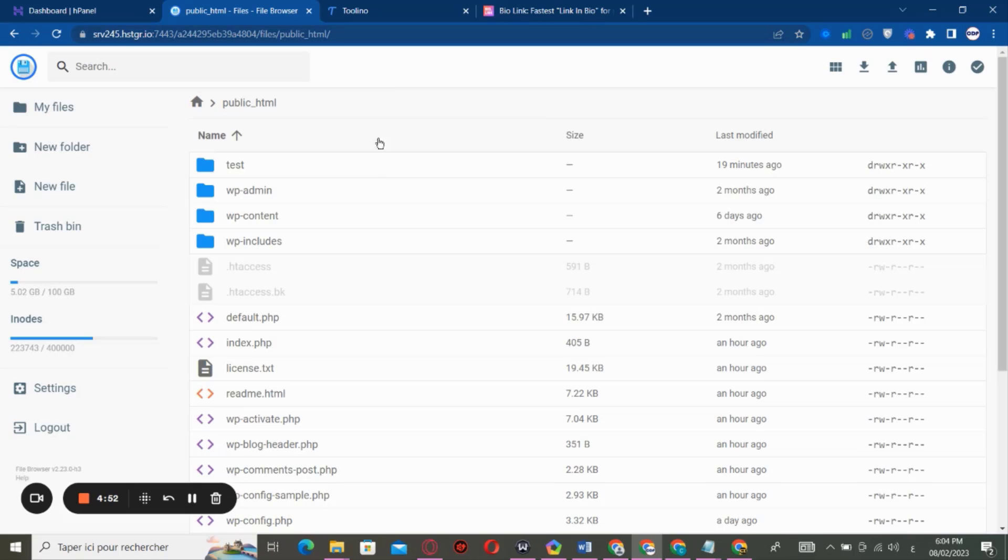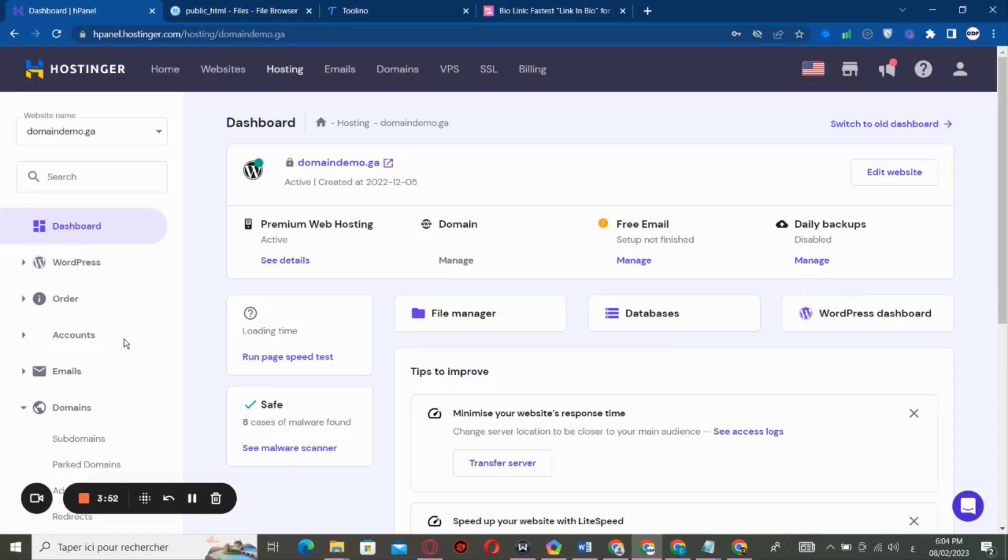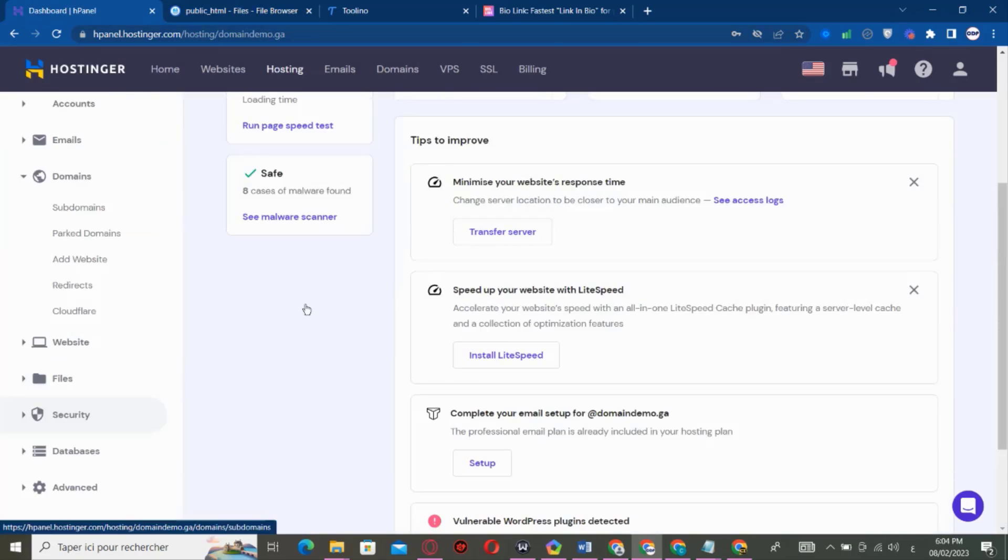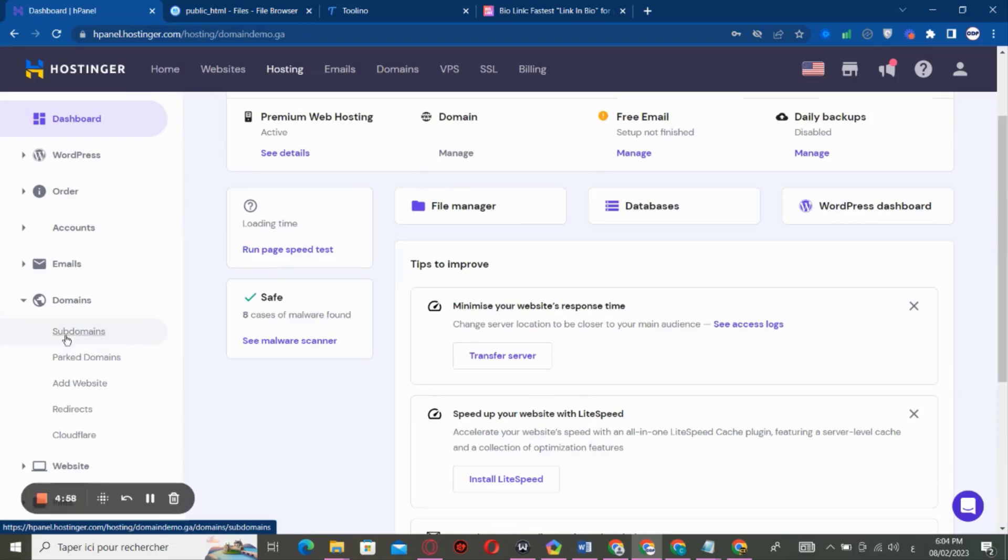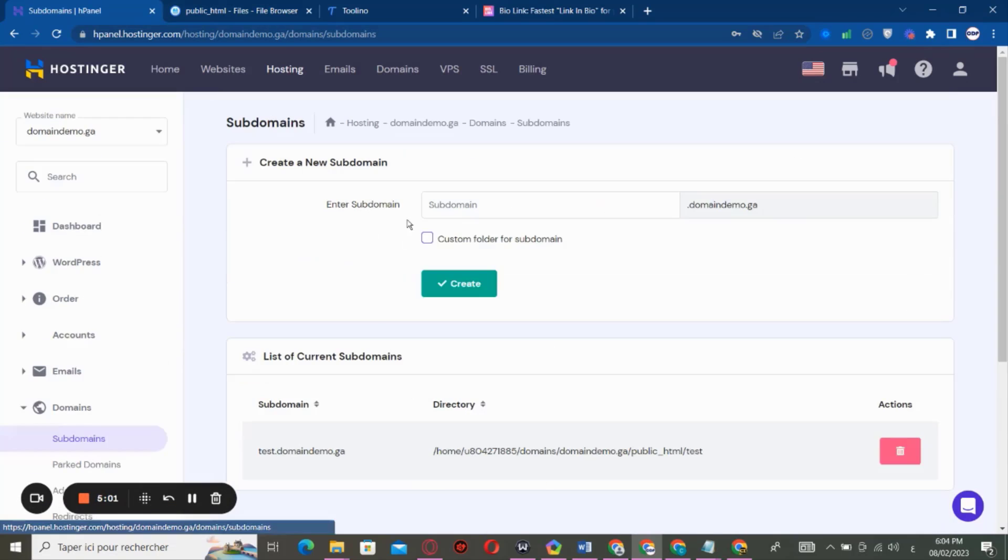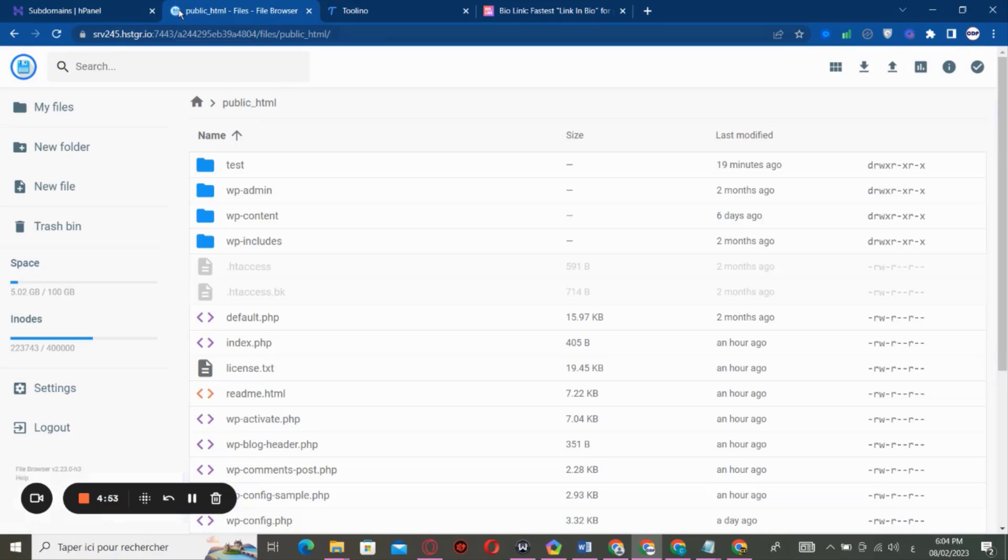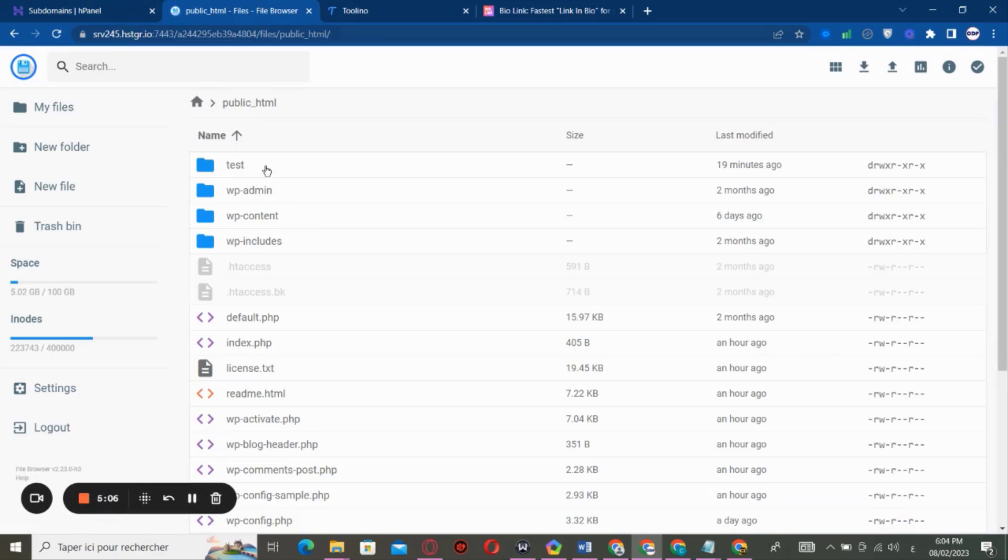If you're using a subdomain, as I told you, you can use the subdomain here. It's going to create by default for you a folder like this one.